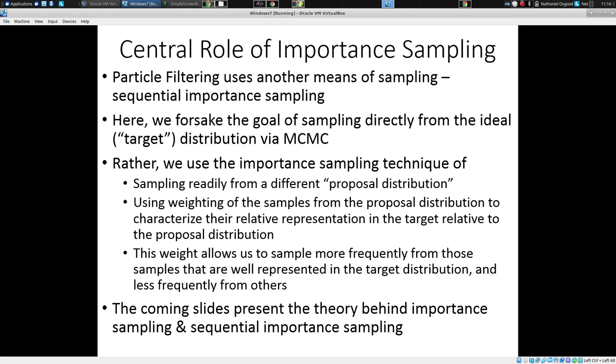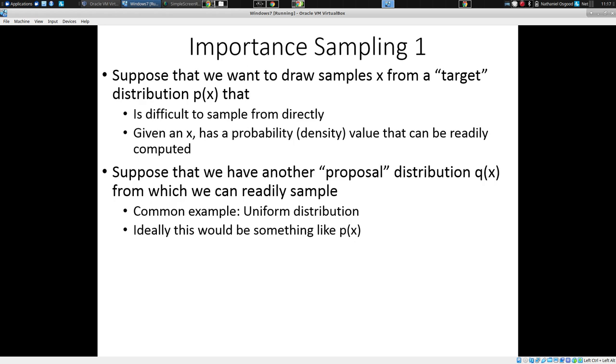We're going to use importance sampling — that's particle filtering. The idea is we're going to draw particular samples called particles. We're going to have a set of particles that serve as a swarm, as an entire collection, approximating the distribution. These particles jointly characterize the distribution. We'll show how it works in this particular context.